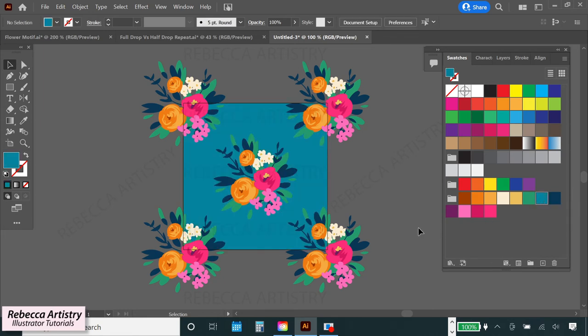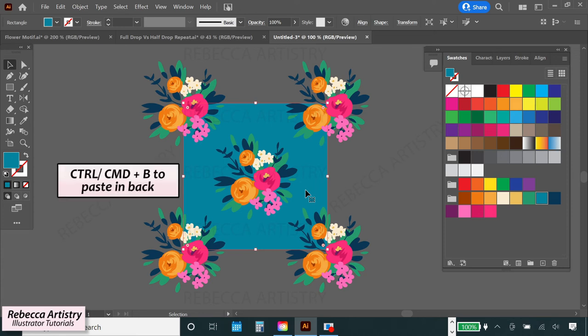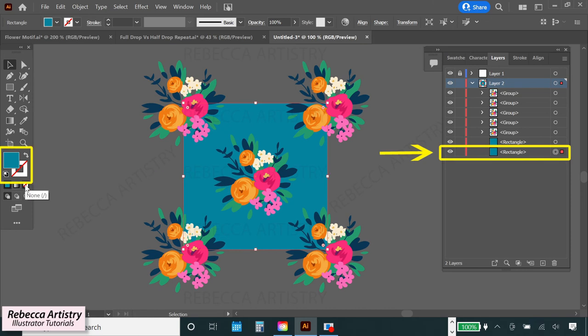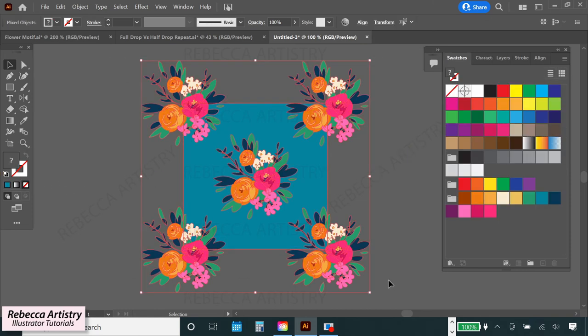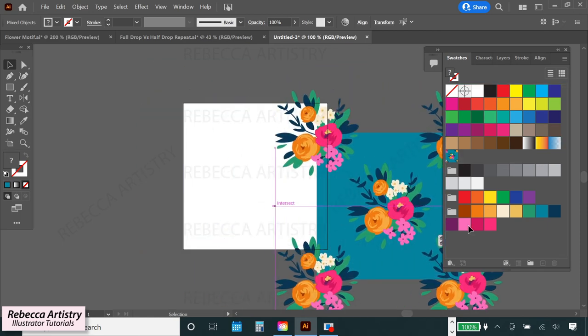So now let's make our invisible box, which is what makes the pattern repeat. So select the background box, hit control or command C to copy, and control or command B to paste in back. And we'll change the color of that box to have no fill and no stroke. Now let's drag over the whole pattern, selecting everything and drag it all into the swatches panel to make your repeat pattern swatch.